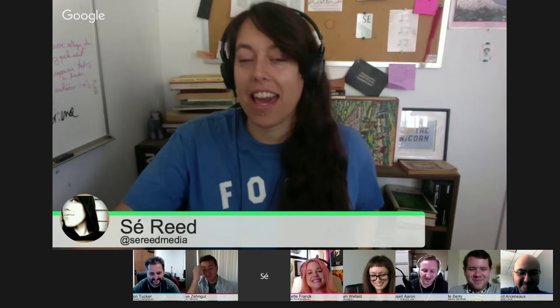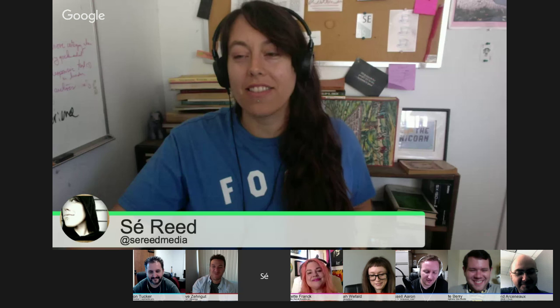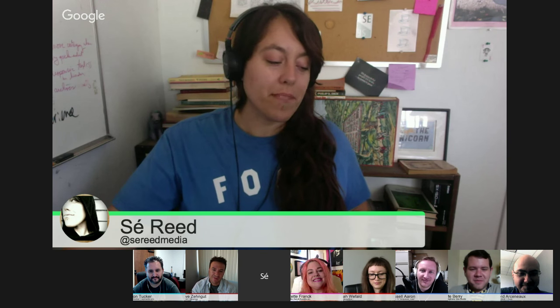My name is Say. I make WordPress, do WordPress, teach WordPress, love WordPress — at SayReadMedia and all the things.